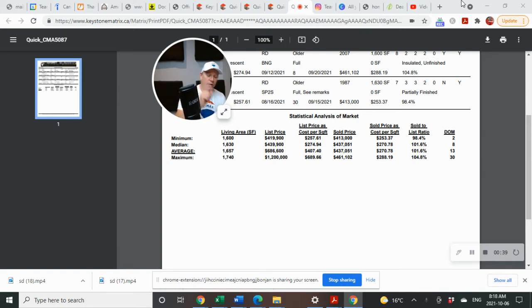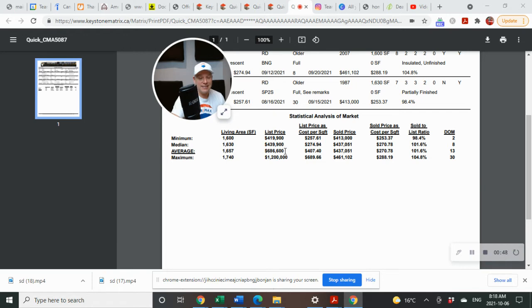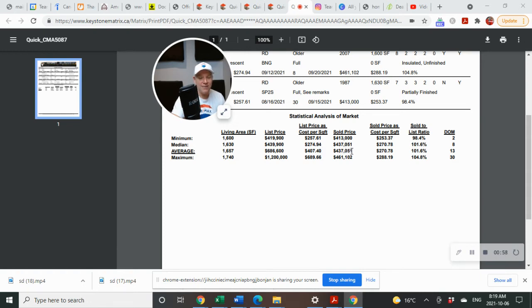One that sold, sold above asking. One sold below asking. Let's take a look at some other data. Listing square footage average, $1,657. An average list price of $686,600, and $407.40 per square footage.